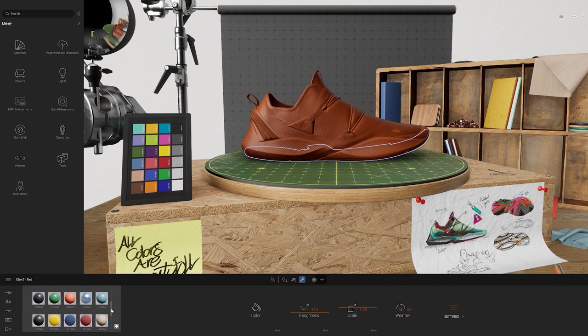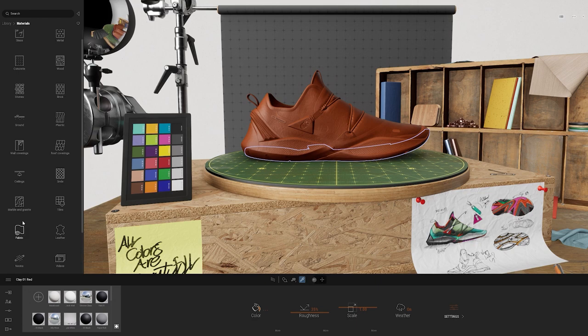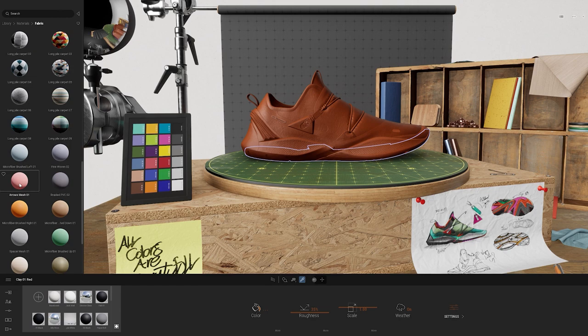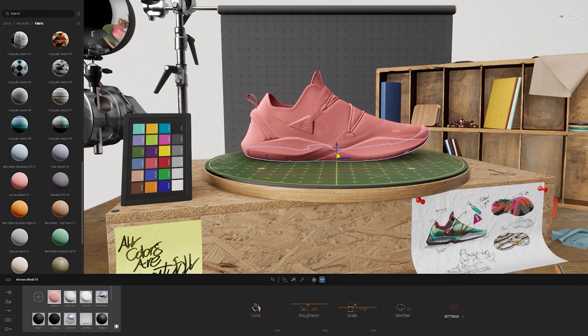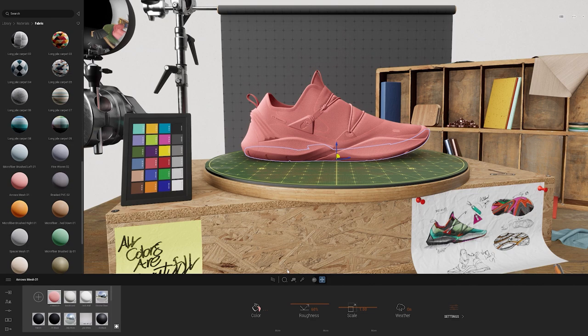Let's replace this clay material with a different one. I'll bring up the materials library, go down to fabric, and scroll through to find one I want. I'll drag and drop this arrows mesh onto my shoe. That replaced the material for all of the shoe geometry. There are two ways of applying materials in Twinmotion — using the middle toolbar you can choose to replace material or apply to object. I'll select apply to object so I can individually edit the assets in the shoe.